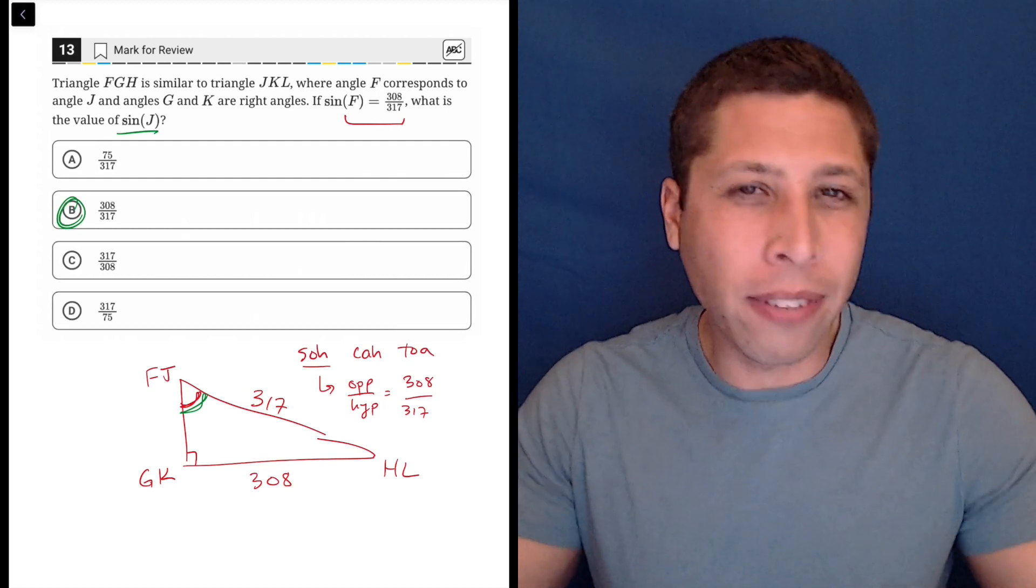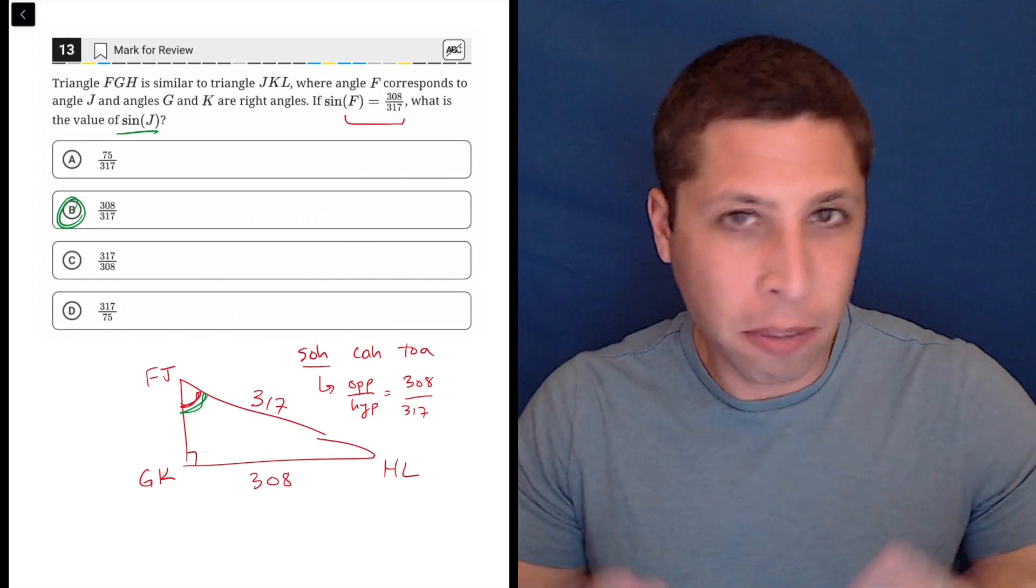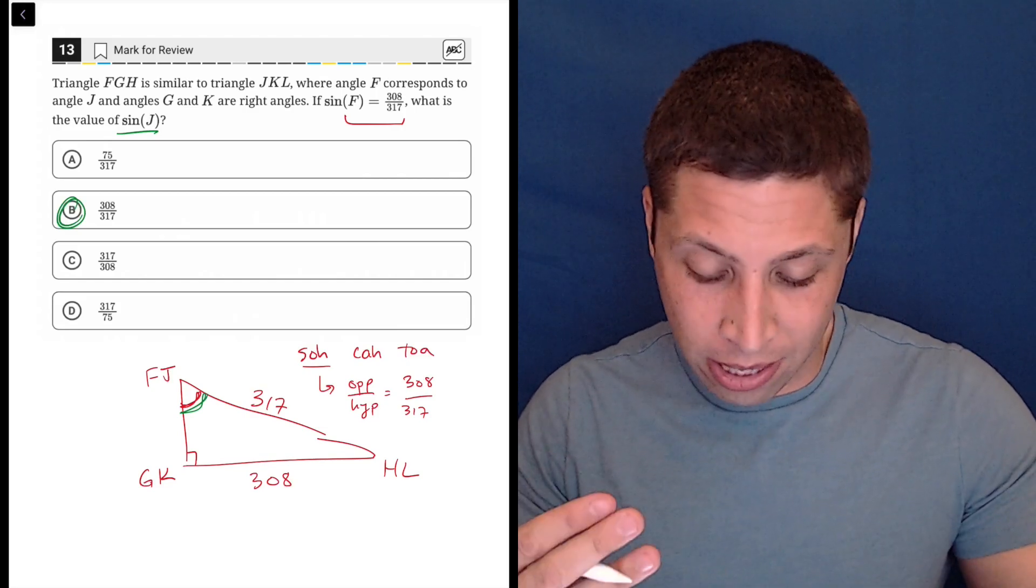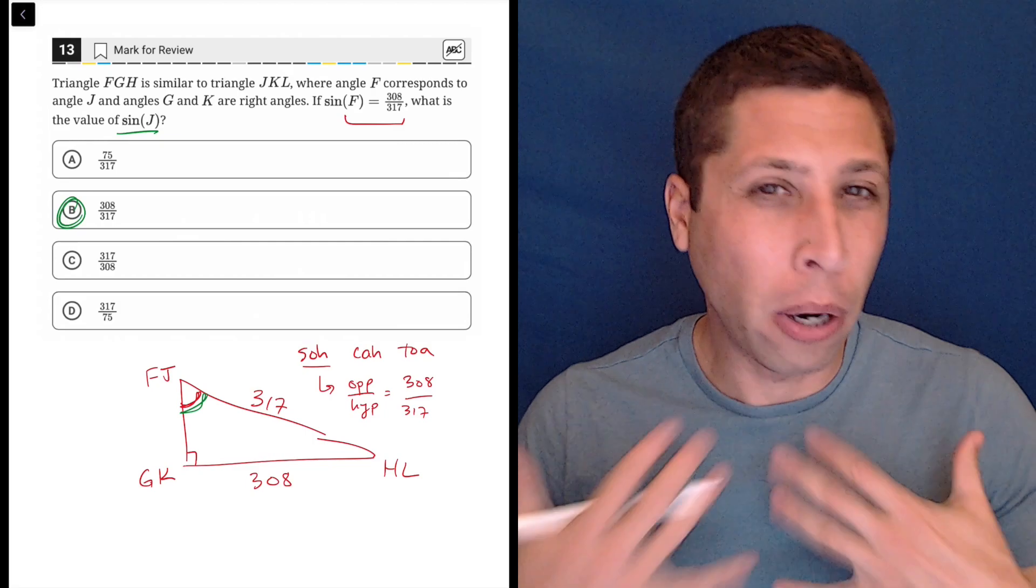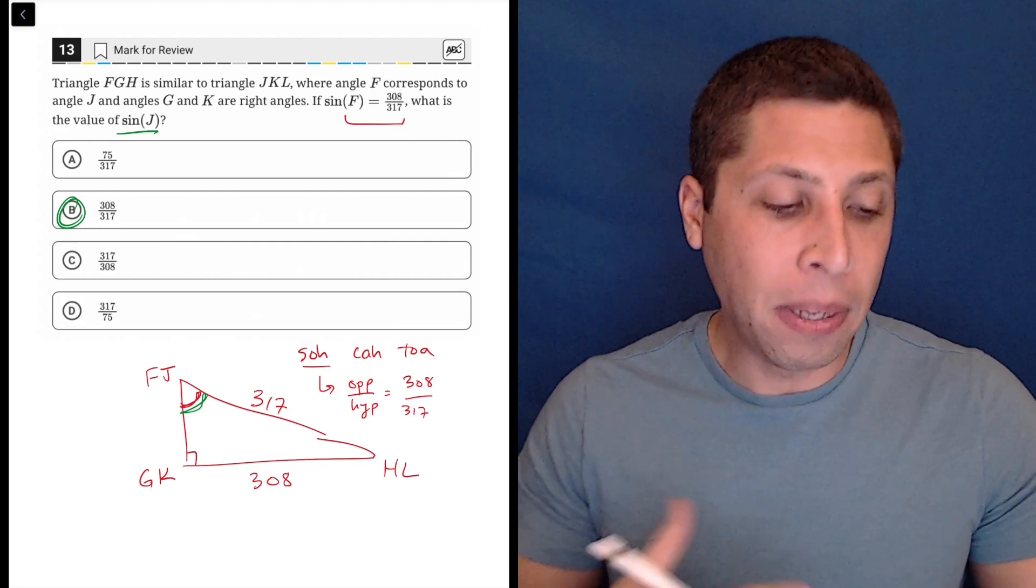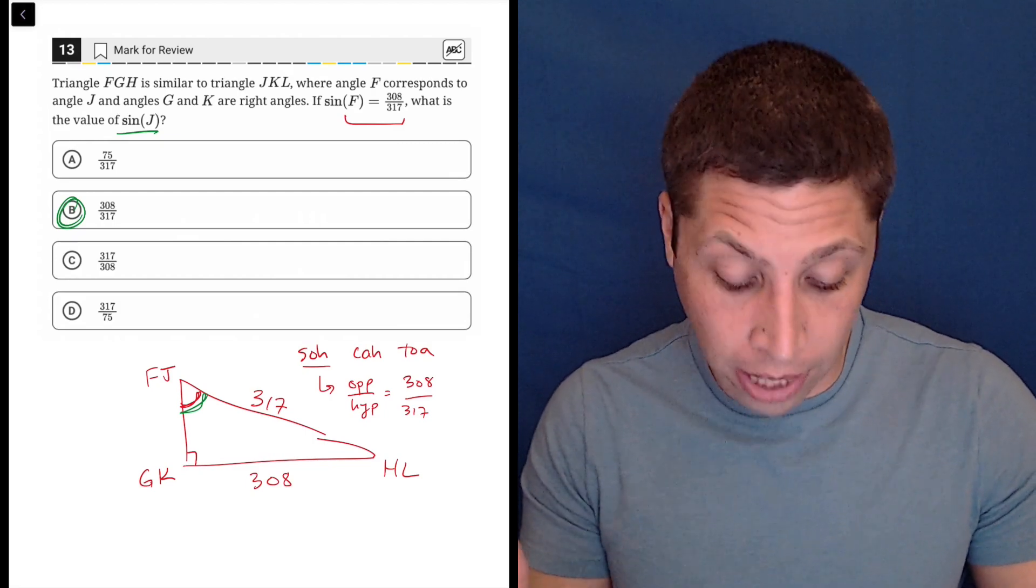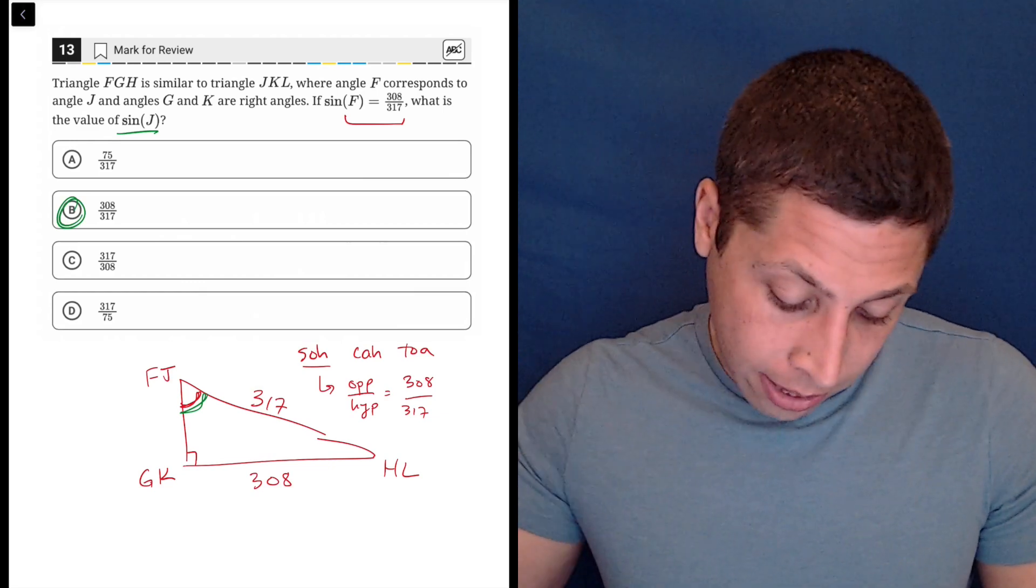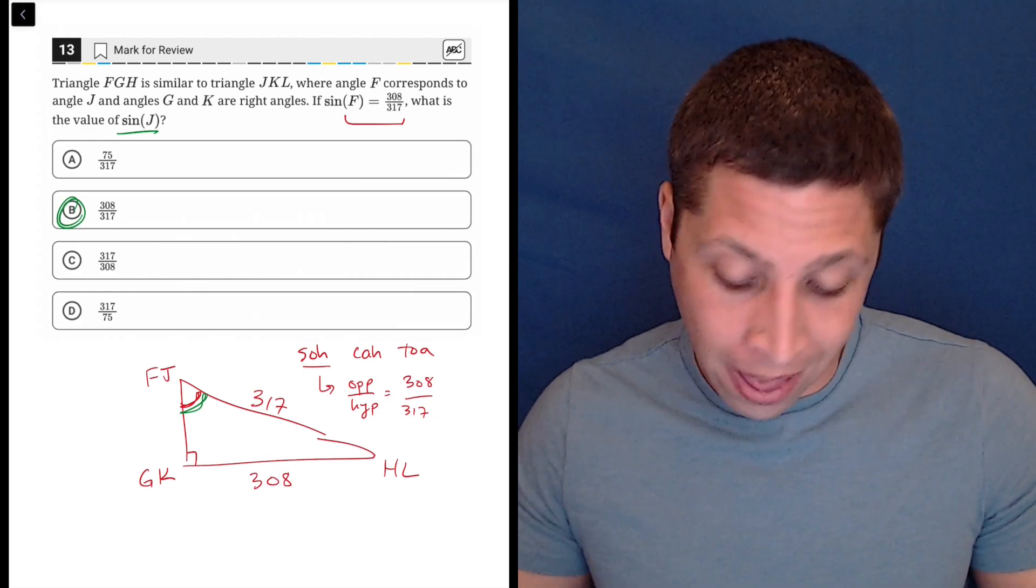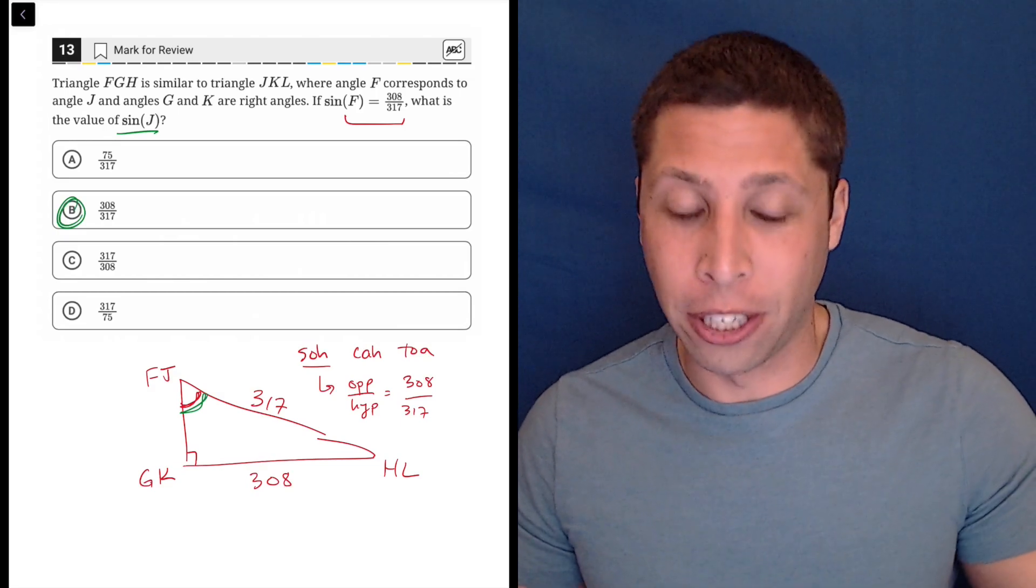You could have gotten that, I guess, just by reading it and knowing that F and J are the same, but personally, I really want to see it, because I know that they could have easily asked what is the sine of HL or of L. They could have asked me for a different angle here.